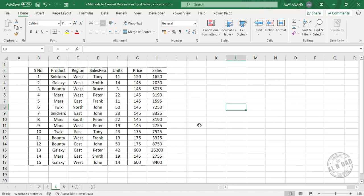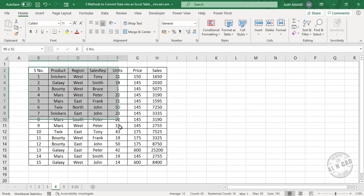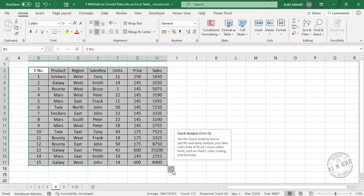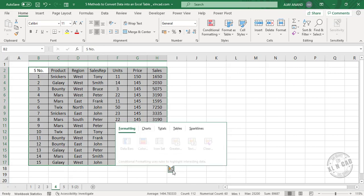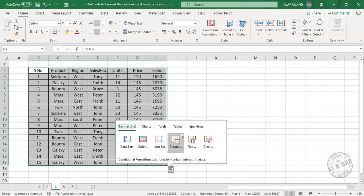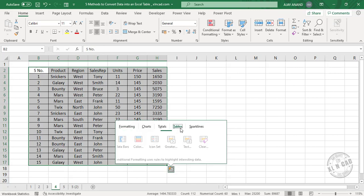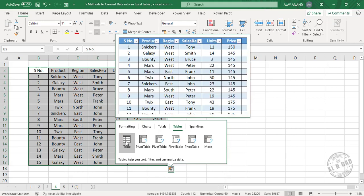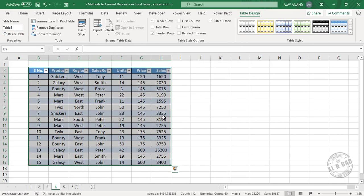The fourth method is using quick analysis tool. Select the data, click on quick analysis tool, tables, table. Again, the data has become an Excel table.